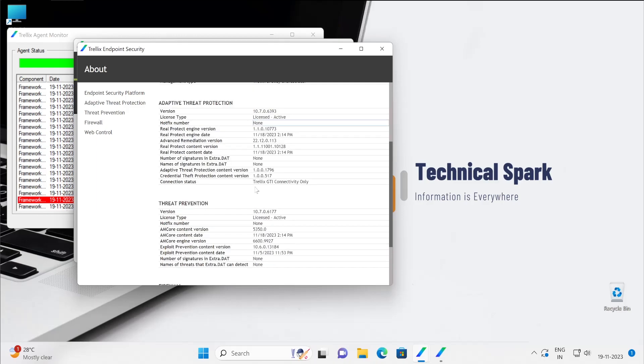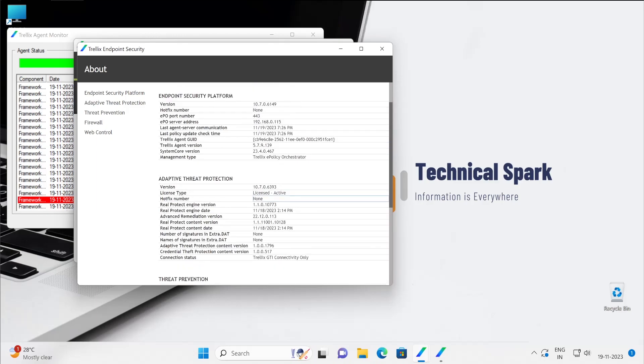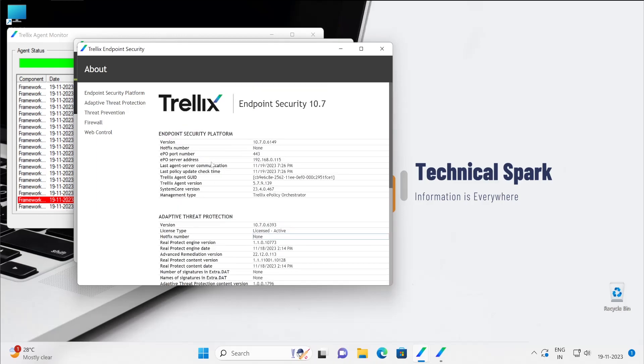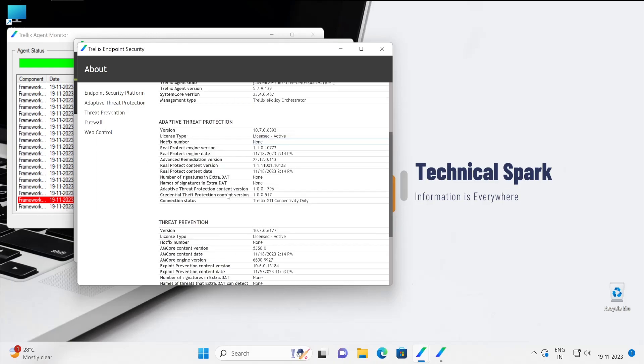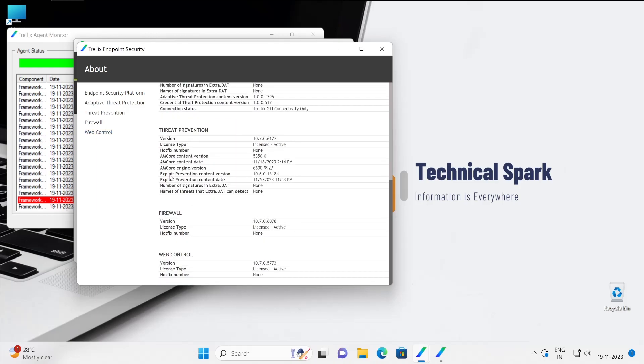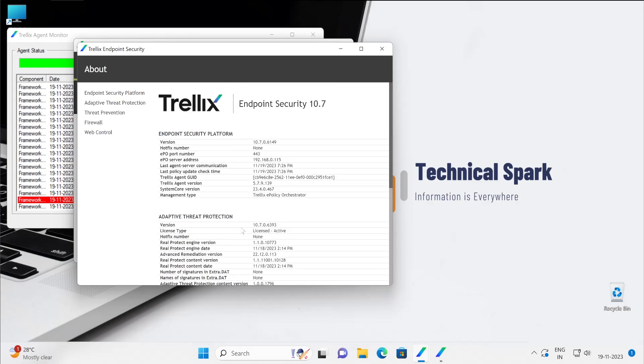As well as the license. All the components have the active license, whether it could be firewall, threat prevention, adaptive threat prevention, web control will be seen at the end.